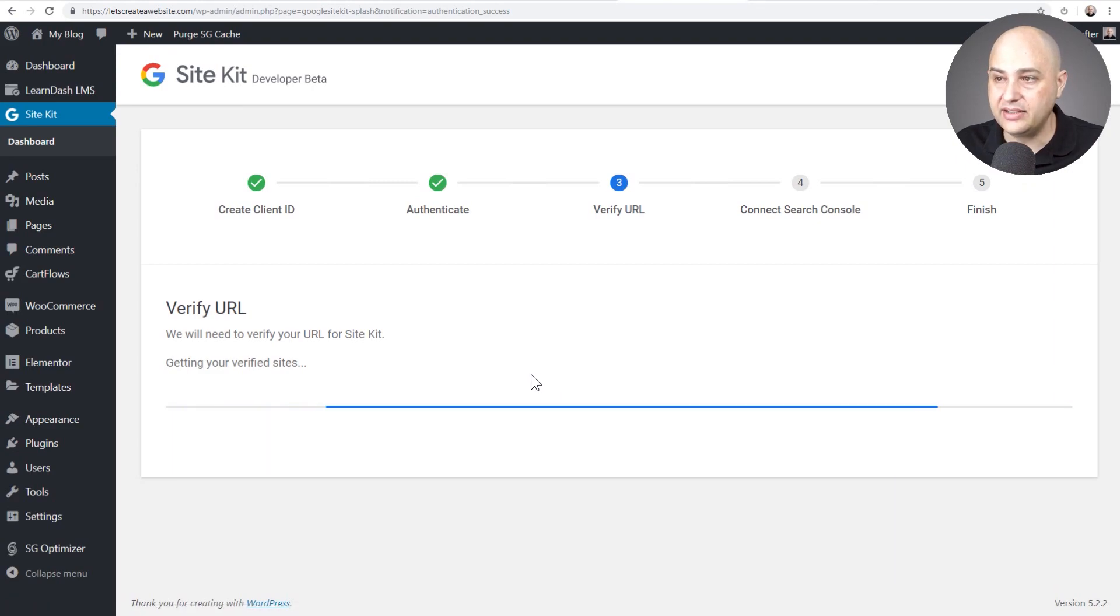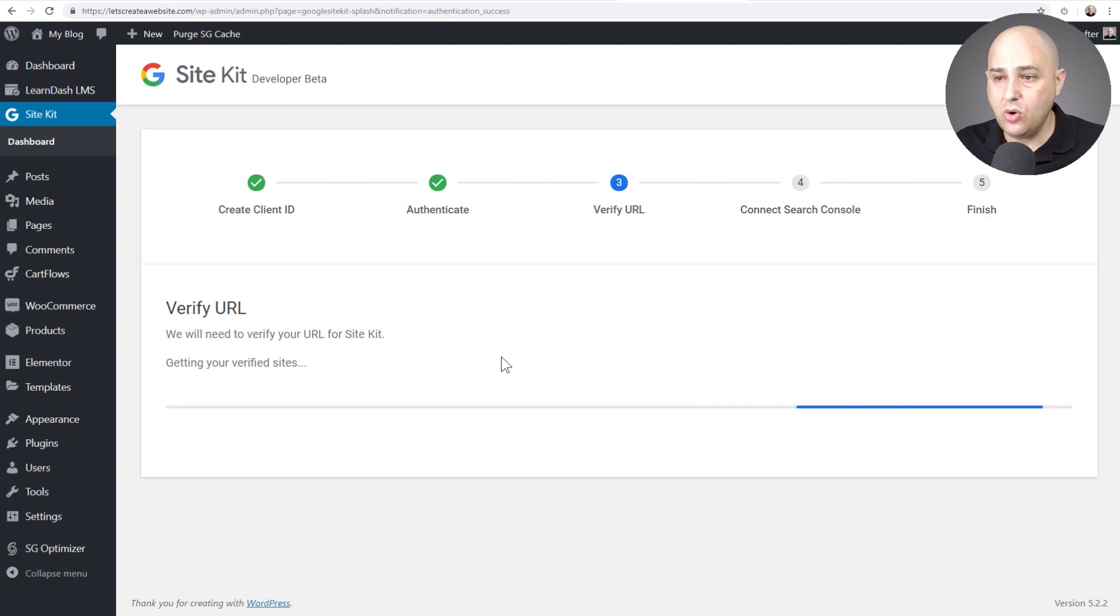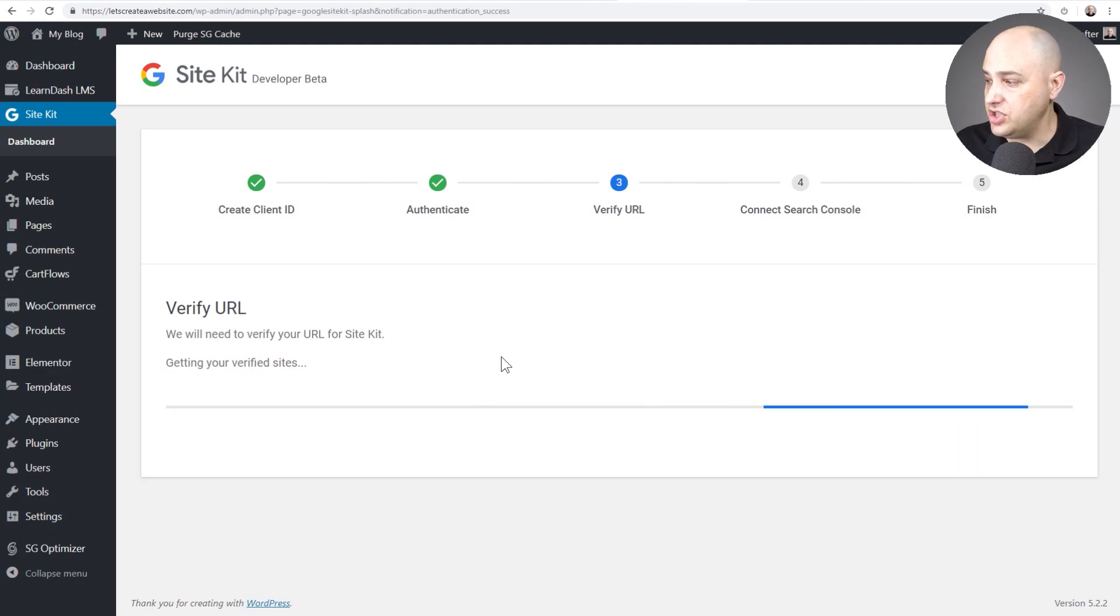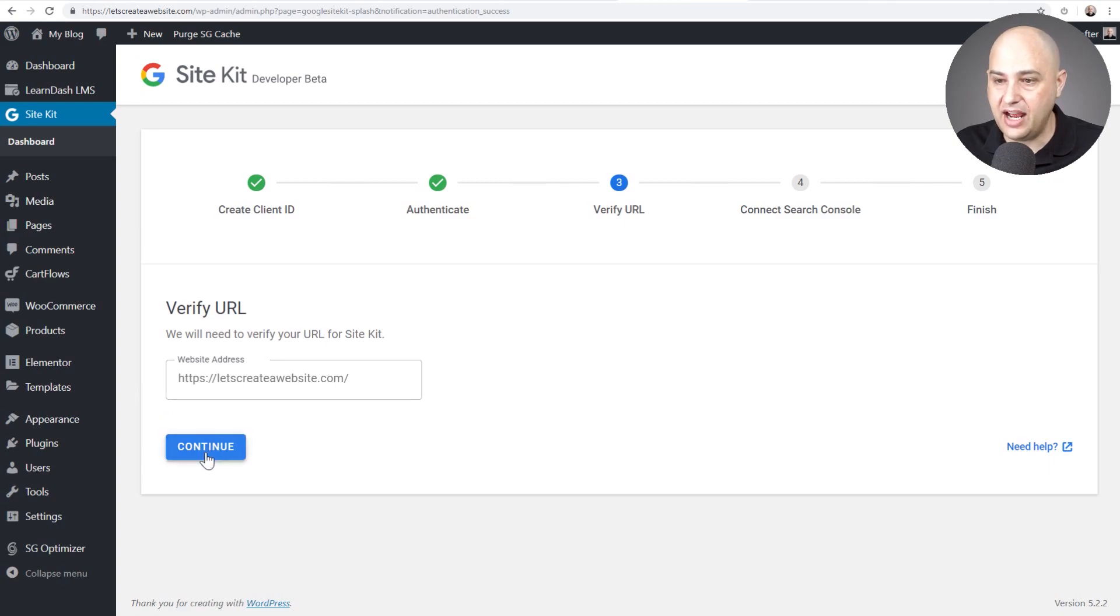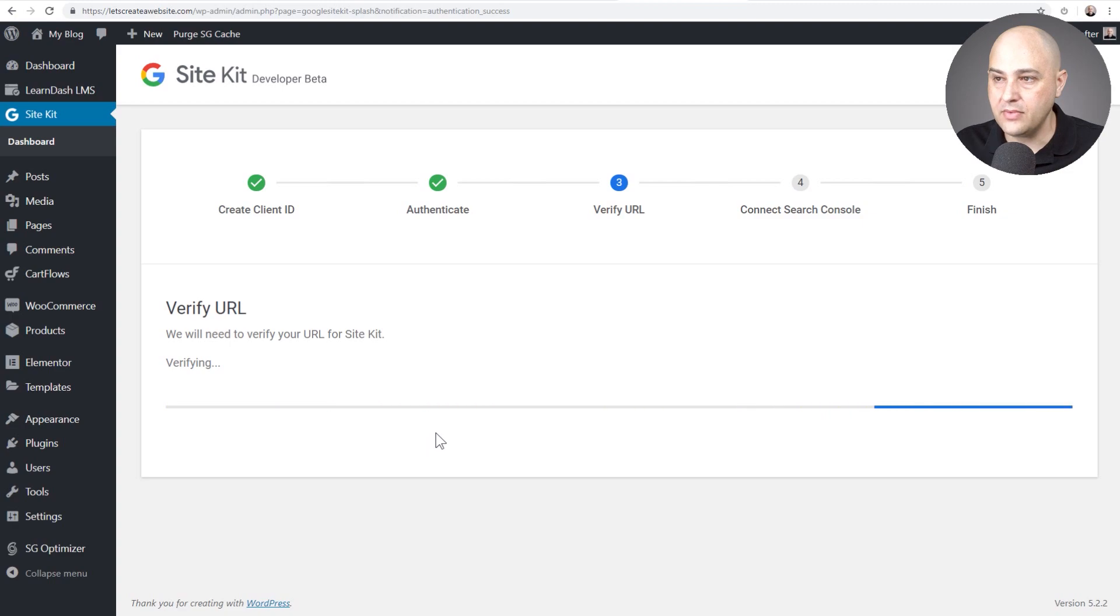I'm already on step three. Now it's going to verify your URL really quick. This will just take a moment and here we are and it's showing me the website address. That is my website address. I'll click on continue.